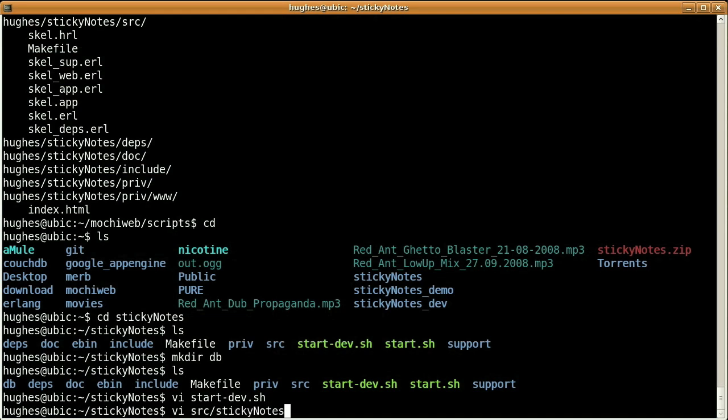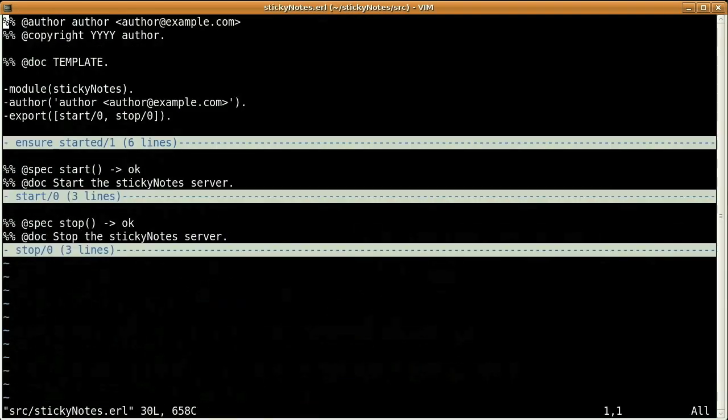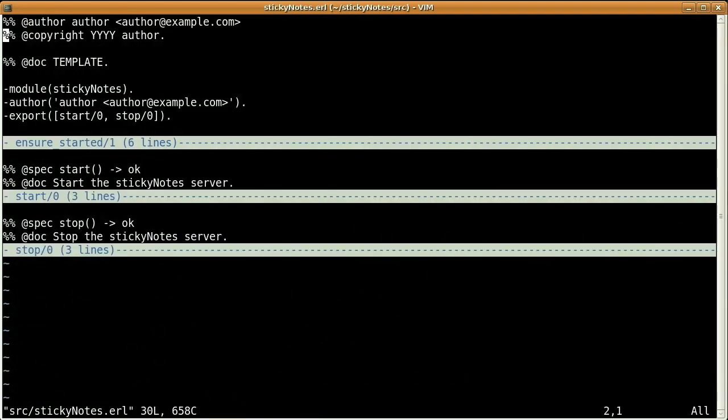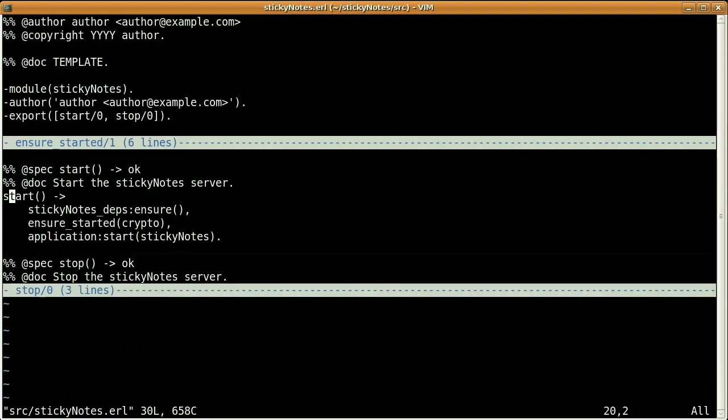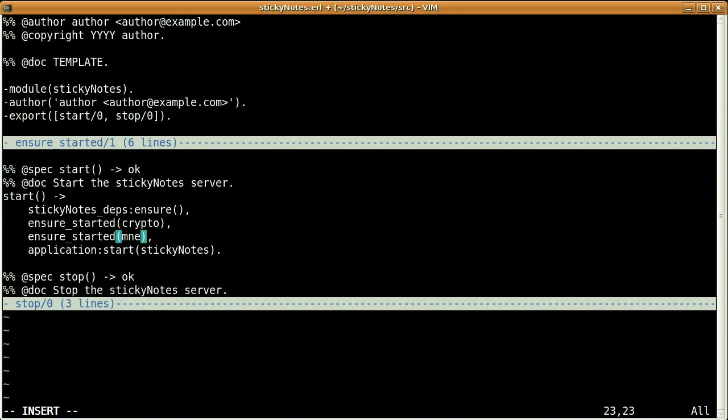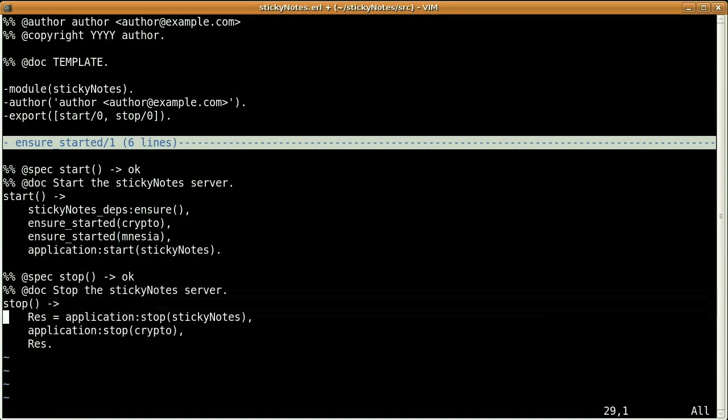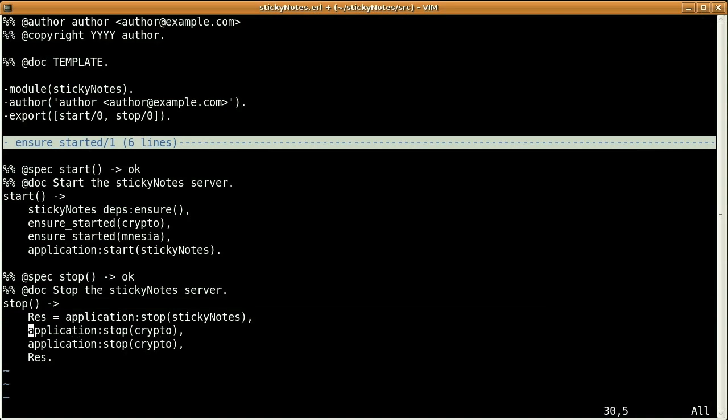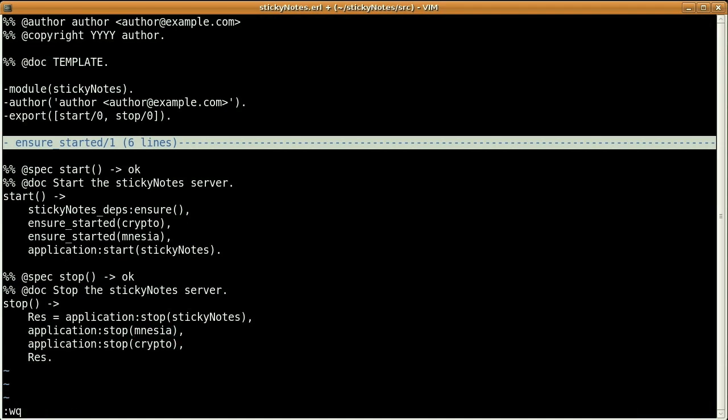So the second thing to do here is to ensure that Mnesia is going to start and stop along with the application. For that, we need to modify this module, Sticky Notes. And here, the same way we are ensuring that crypto is starting and stopping together with the application, we are going to do the same with Mnesia. So here for the start, and here for the stop. Okay, I'm saving.